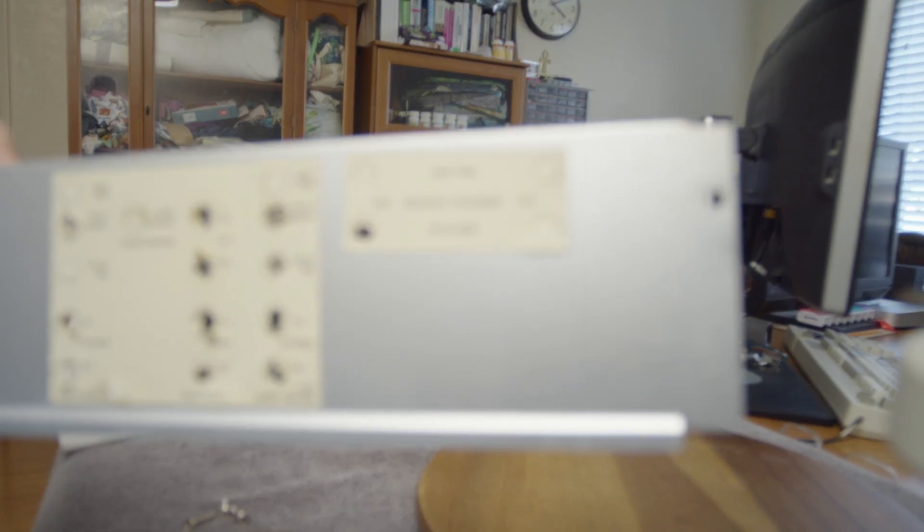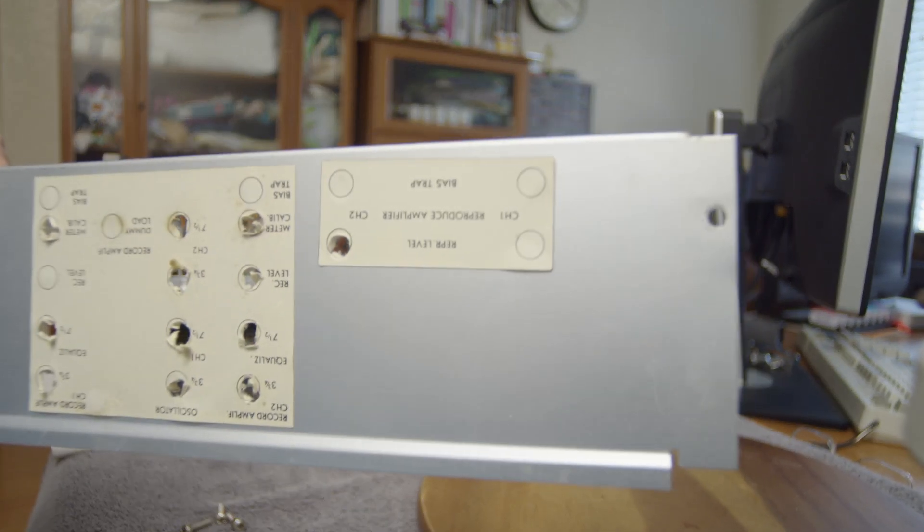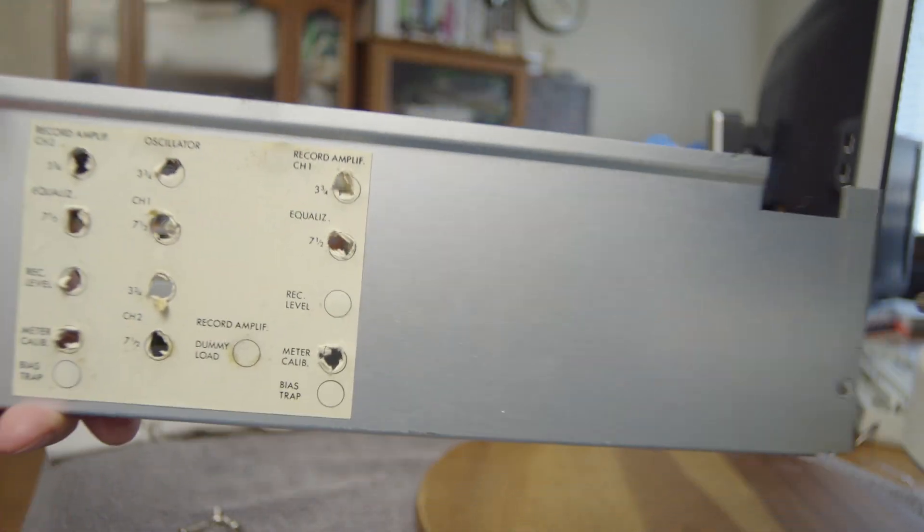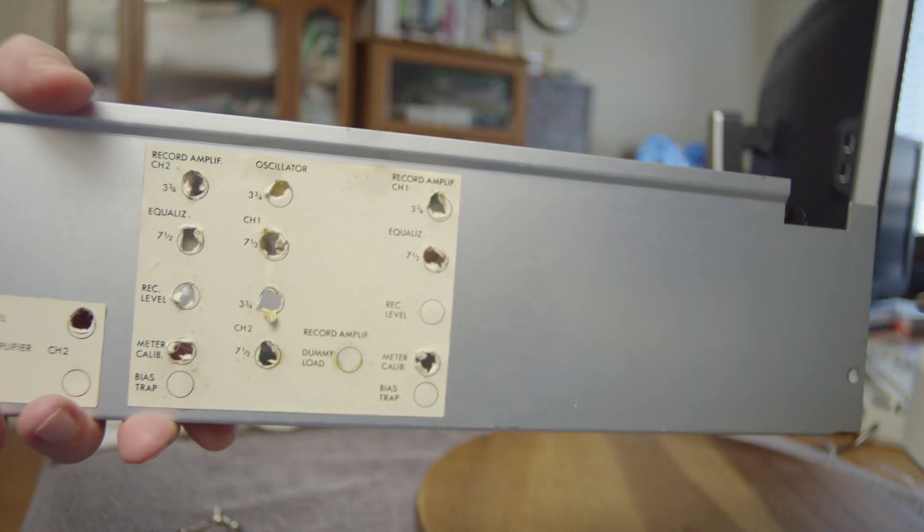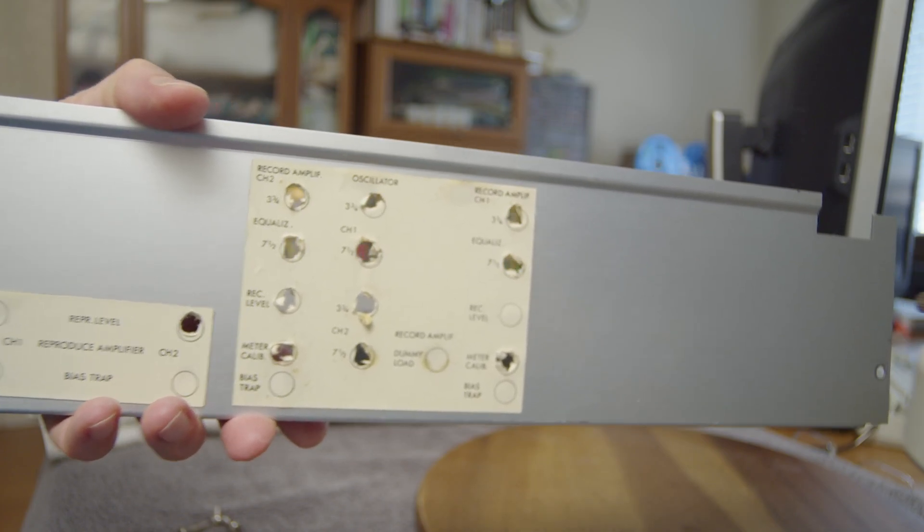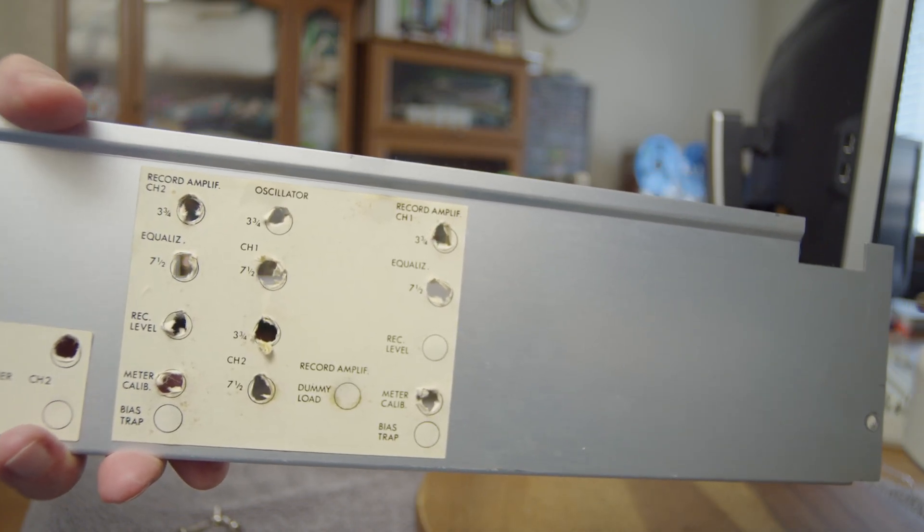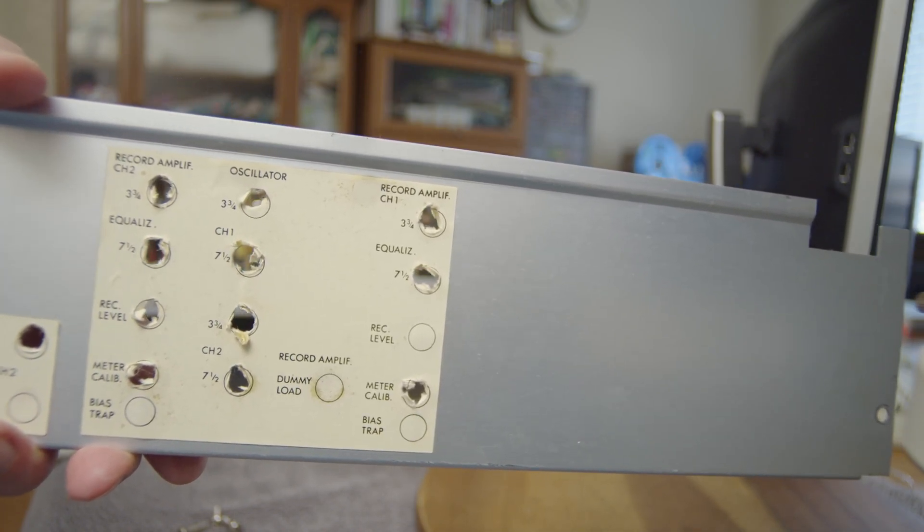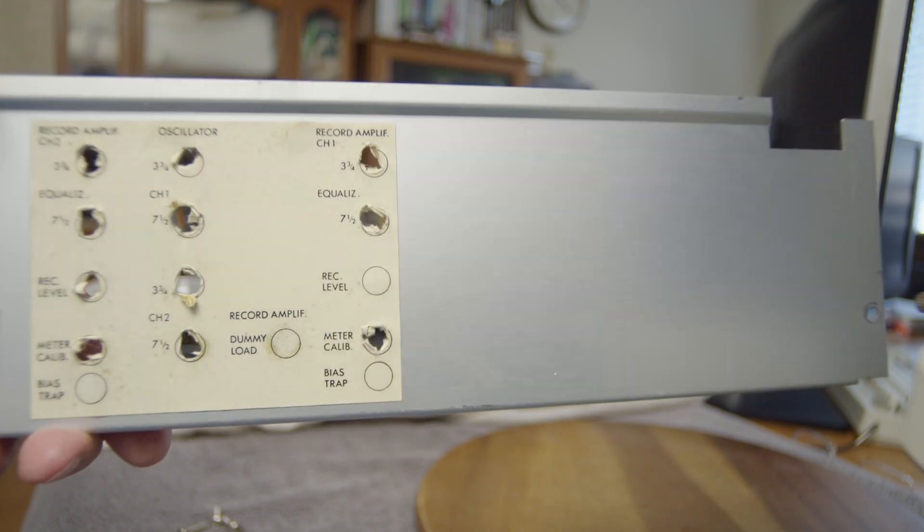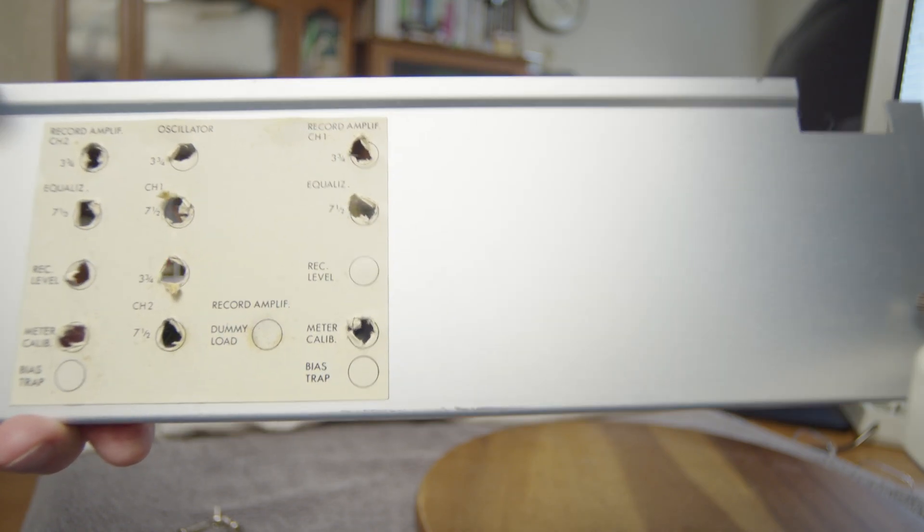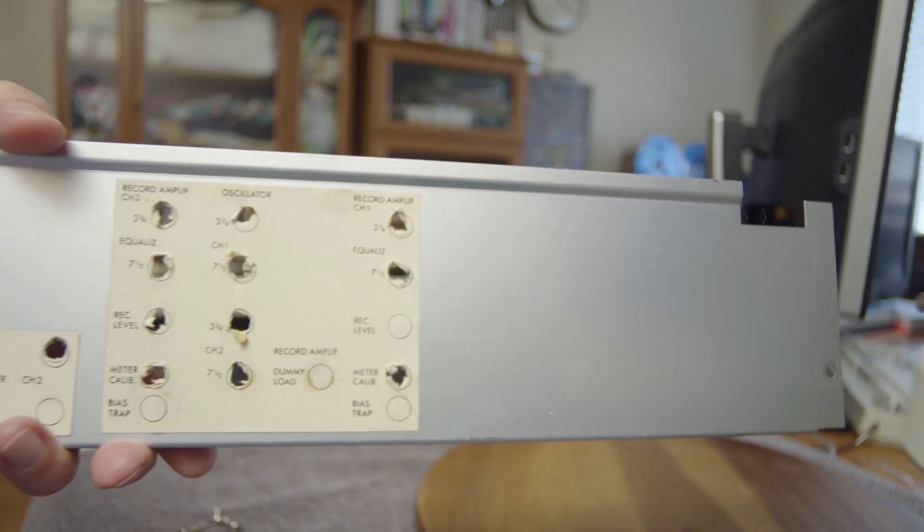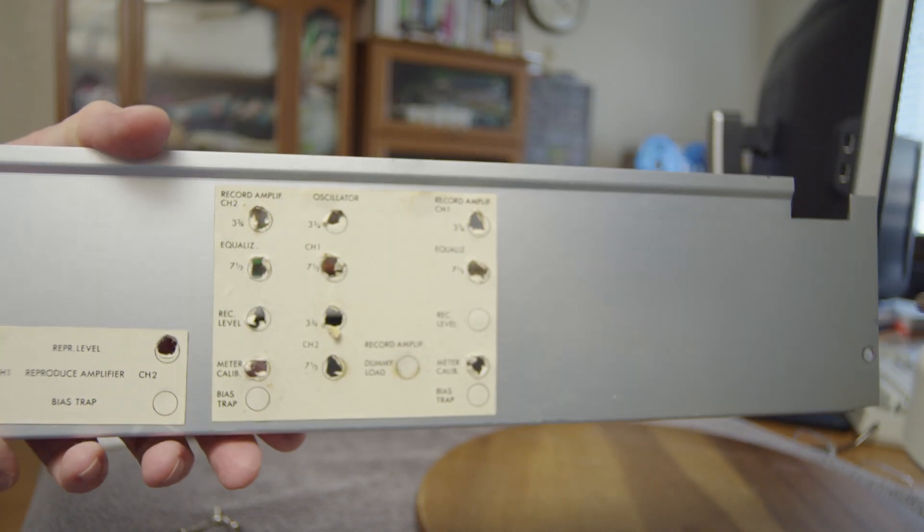Here you can see all of the adjustments that someone made in the past. Wherever there's a hole, someone has had a screwdriver in there and been turning stuff. The ones that haven't been punched through haven't been adjusted.